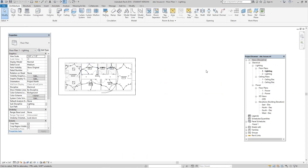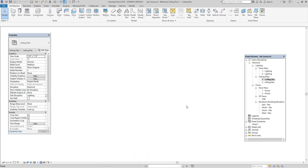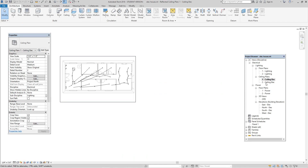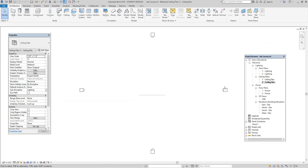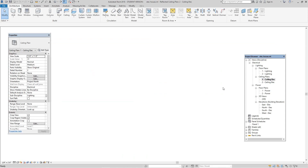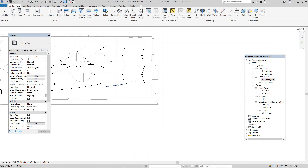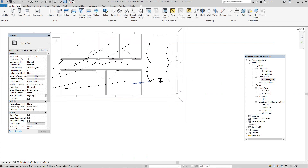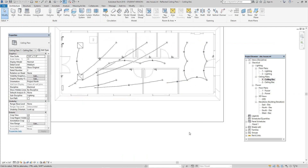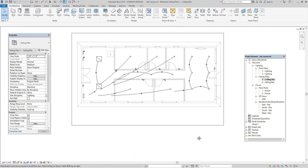Now we're in. Let's go to one of our ceiling plans. Let's go to this one — this is the one where we did all our electrical circuits. Let's see if we can place that box in this drawing.